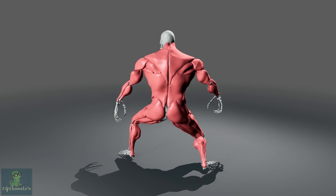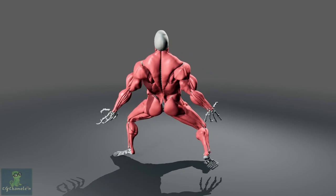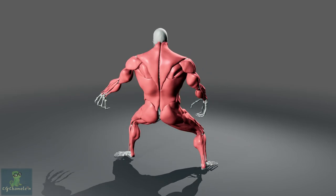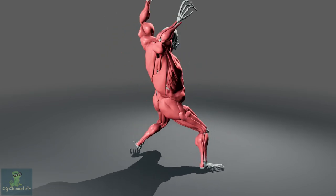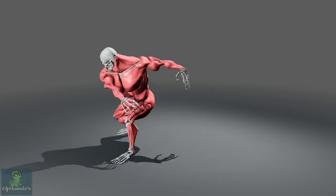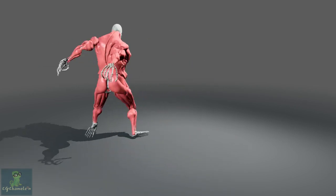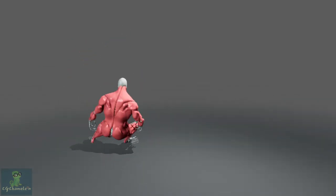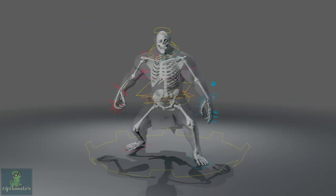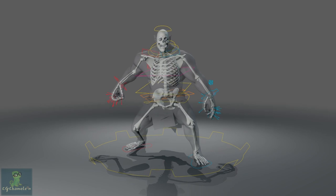Students will also learn how to simulate the character using Zeva Dynamics and the best way to put everything together to produce a final result.